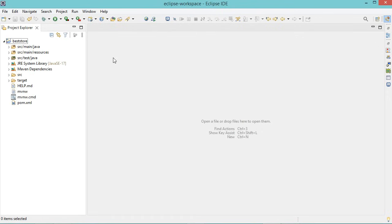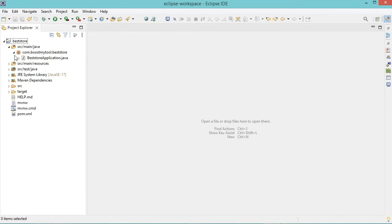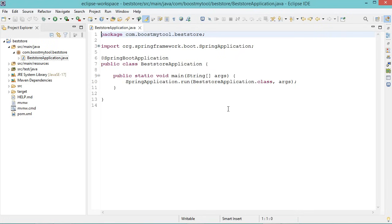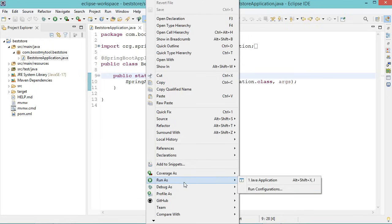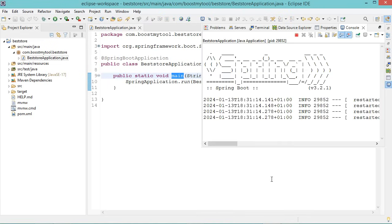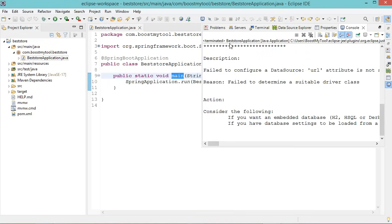This project contains one Java class which is available in the Java folder. This is the main class — it contains the main method, so we can run this project from this file. We can make a right click, then Run As, then Java Application. But here we can see that we have this error: failed to configure a data source. To fix this we need to configure this application.